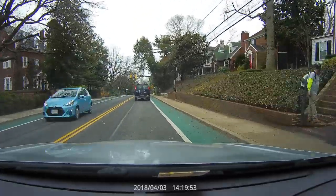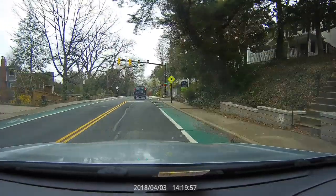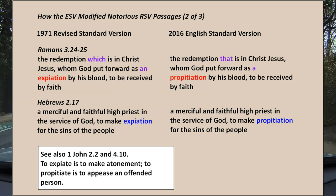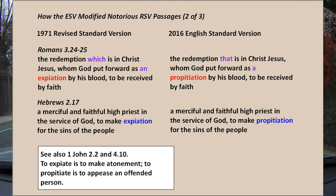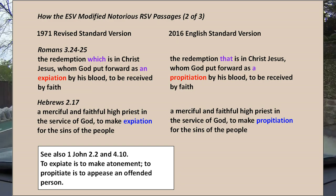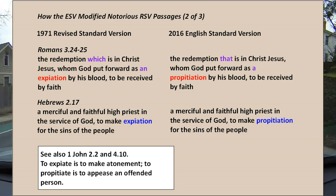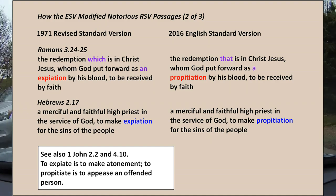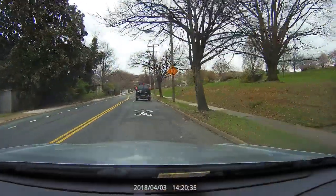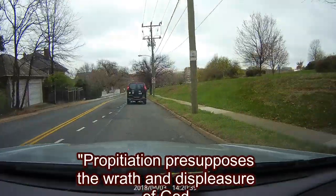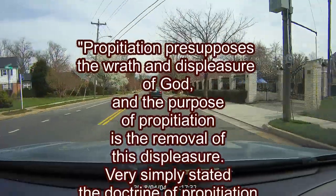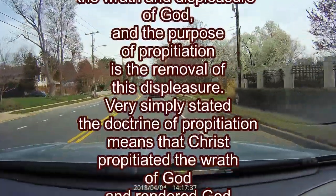There are four passages related to the issue of propitiation versus expiation; two are shown here. The Greek word is 'hilasterion.' John Murray, in his Redemption Accomplished and Applied, gives a clue to the controversy. He says: 'Propitiation presupposes the wrath and displeasure of God, and the purpose of propitiation is the removal of this displeasure. Very simply stated, the doctrine of propitiation means that Christ propitiated the wrath of God and rendered God propitious to his people.'